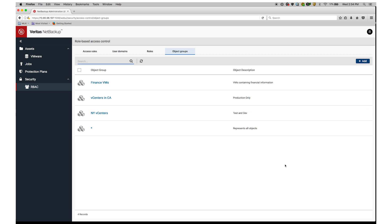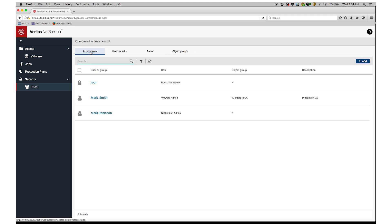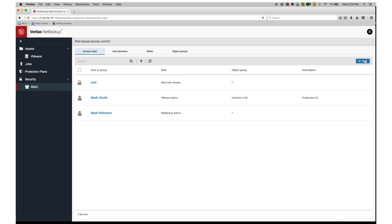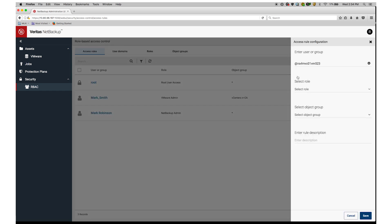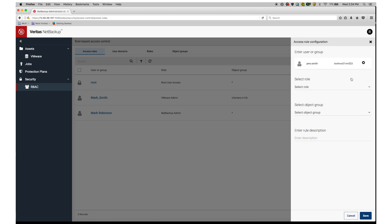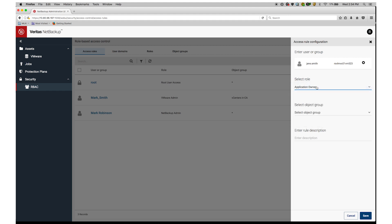Now to grant the actual access, I click on Access Rules. Then I move over to the upper right and select Add. I type in the user, Jane Smith, which will automatically integrate with Active Directory. Then I select the role I've defined and the object group.